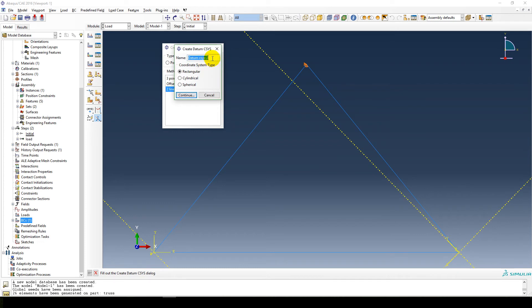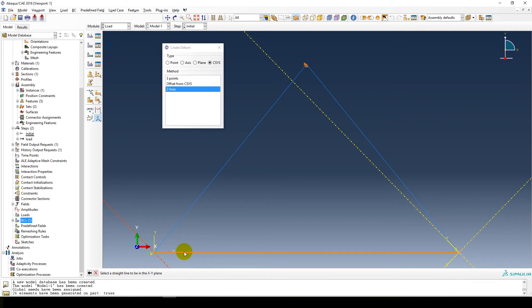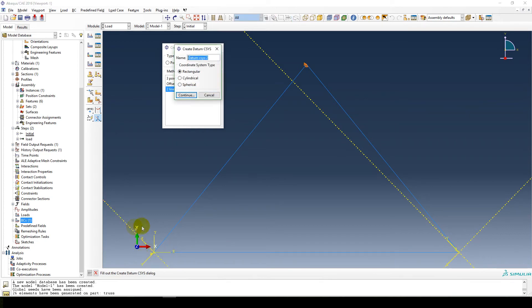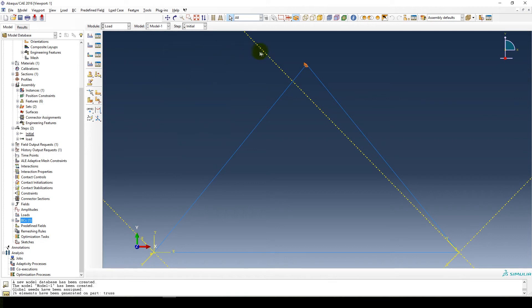So we're going to say two lines. Let's say pin coordinate system. Next, and select the straight line x axis. We name that line our x axis, a line to be in the xy plane. That line, our x is up that way, that's fine. And our lines are created.